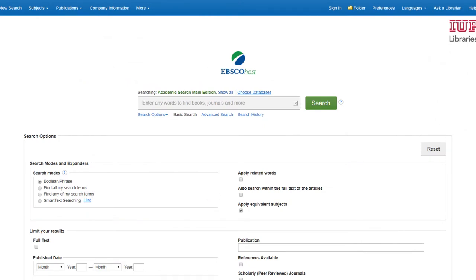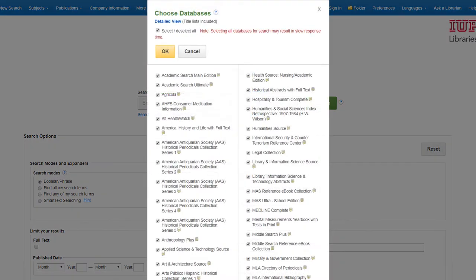From the EBSCO Host search screen, we can click the Show All link to see the list of databases that are currently selected. In this box, we can select specific databases to search by clicking on the checkmarks, or we can choose to search all EBSCO databases at the same time. Then click OK.